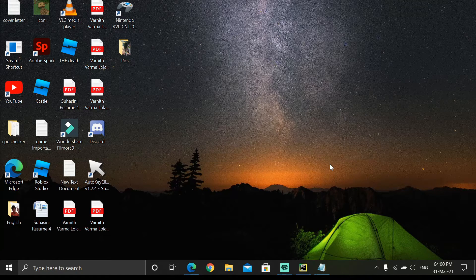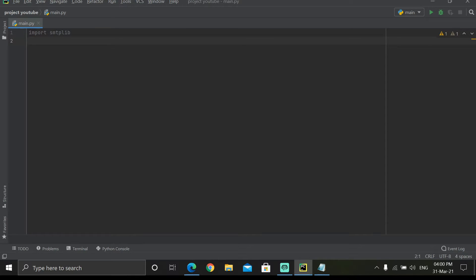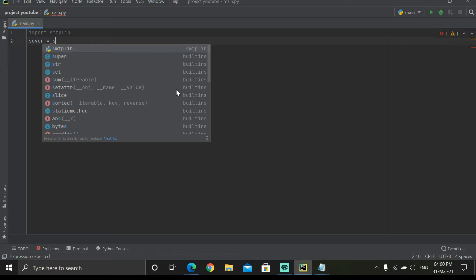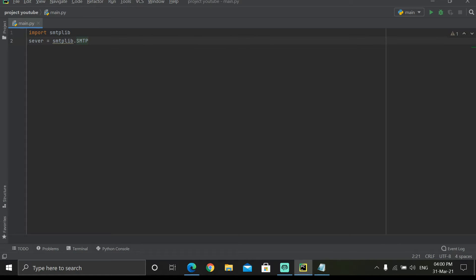I've already opened the editor. Let's begin by importing smtplib. So we write 'import smtplib' — this is like installing it. Then we set 'server' equal to smtplib.SMTP, and we specify the platform we are sending from, which is gmail.com.